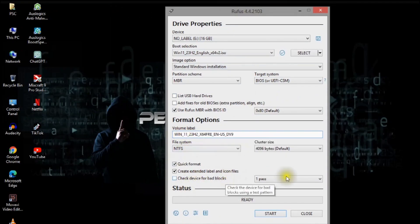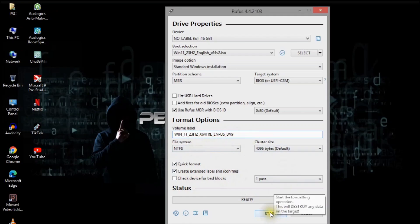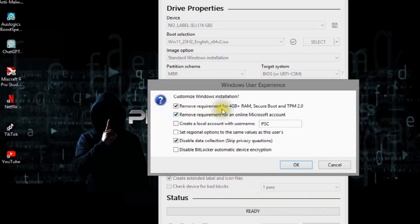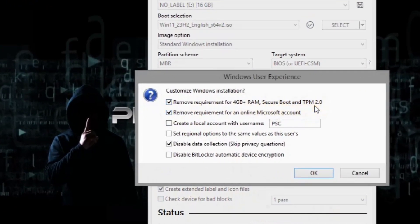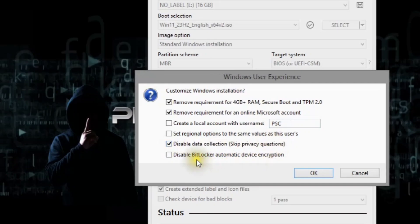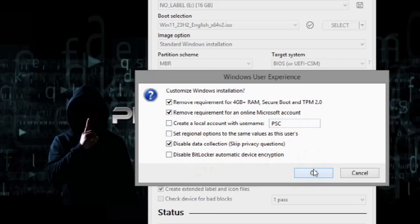Click start, place a checkmark next to the remove requirement for 4GB plus RAM, secure boot, and TPM 2.0. It is necessary to install Windows 11 version 23H2 on an unsupported PC.